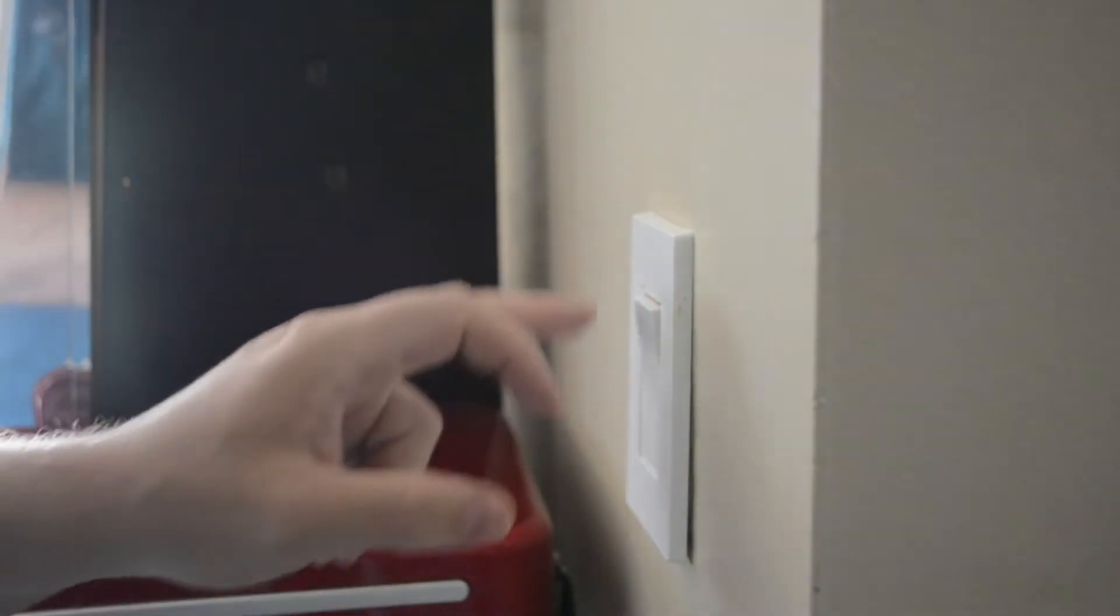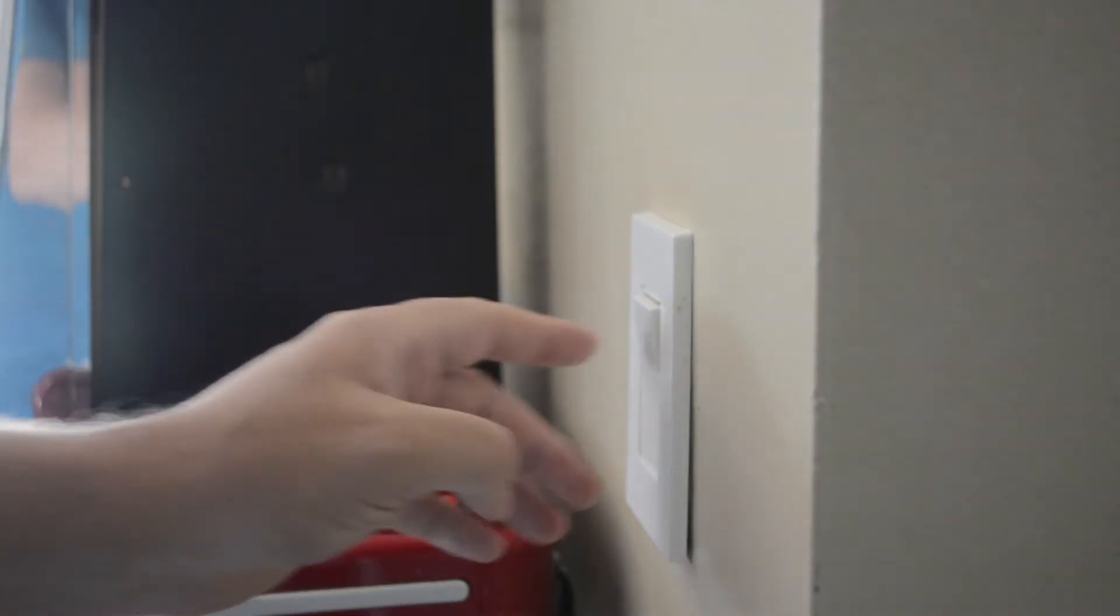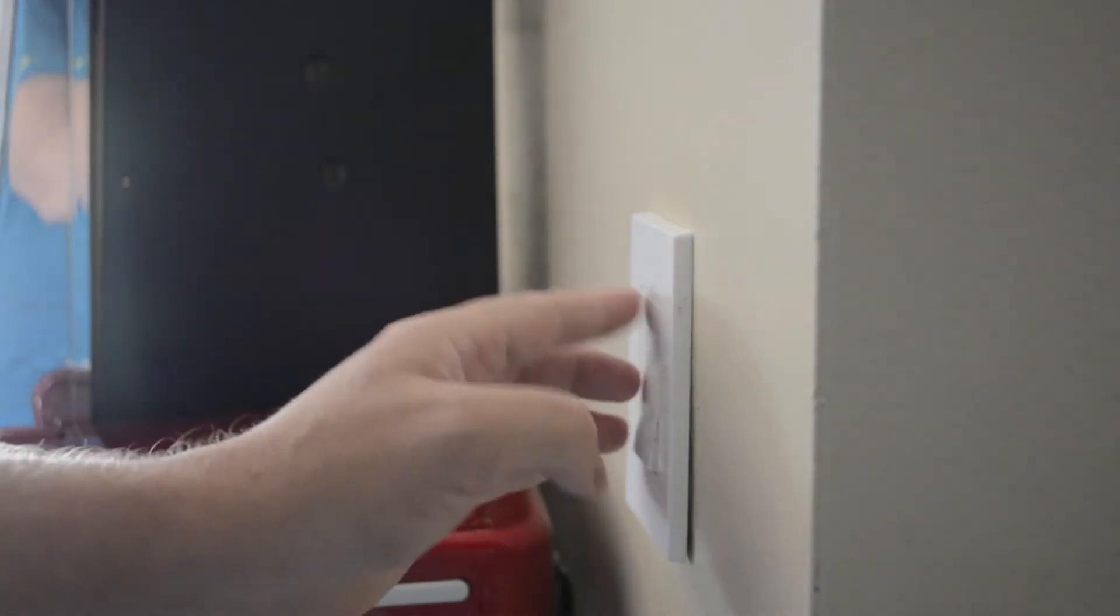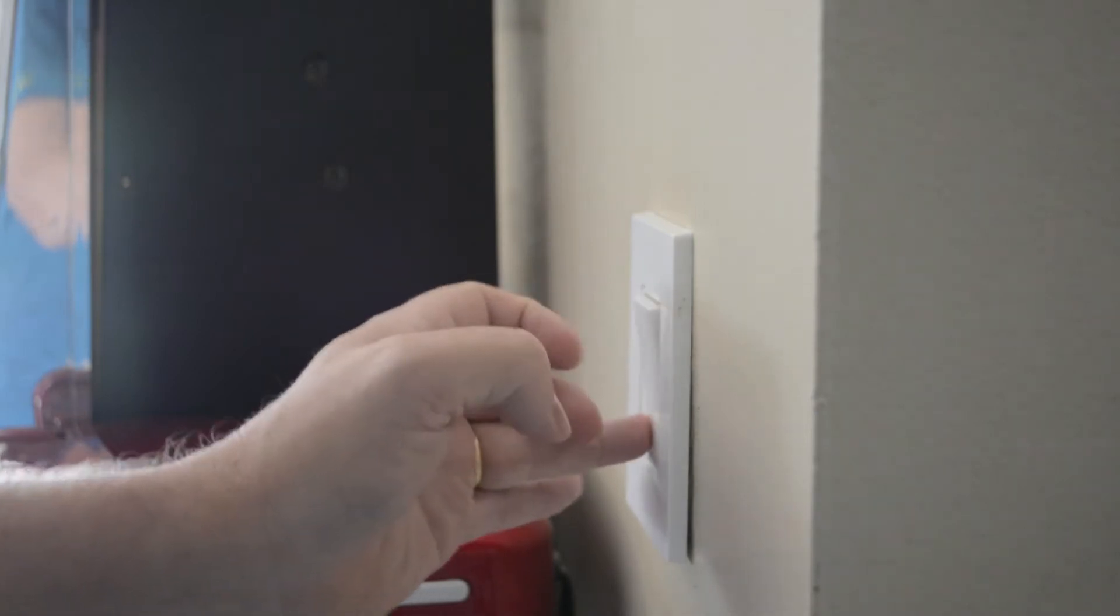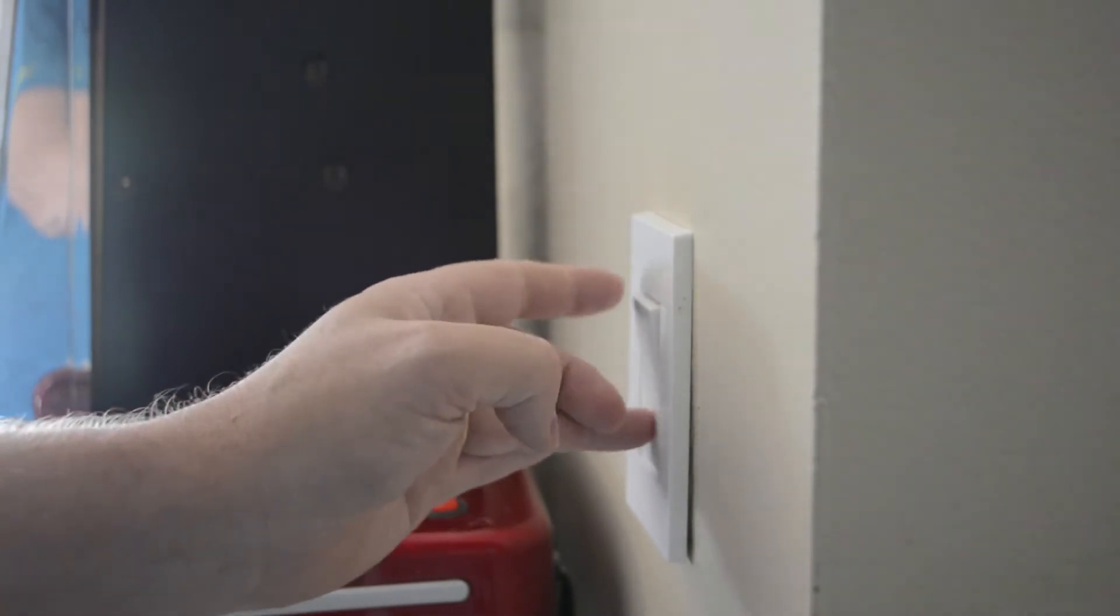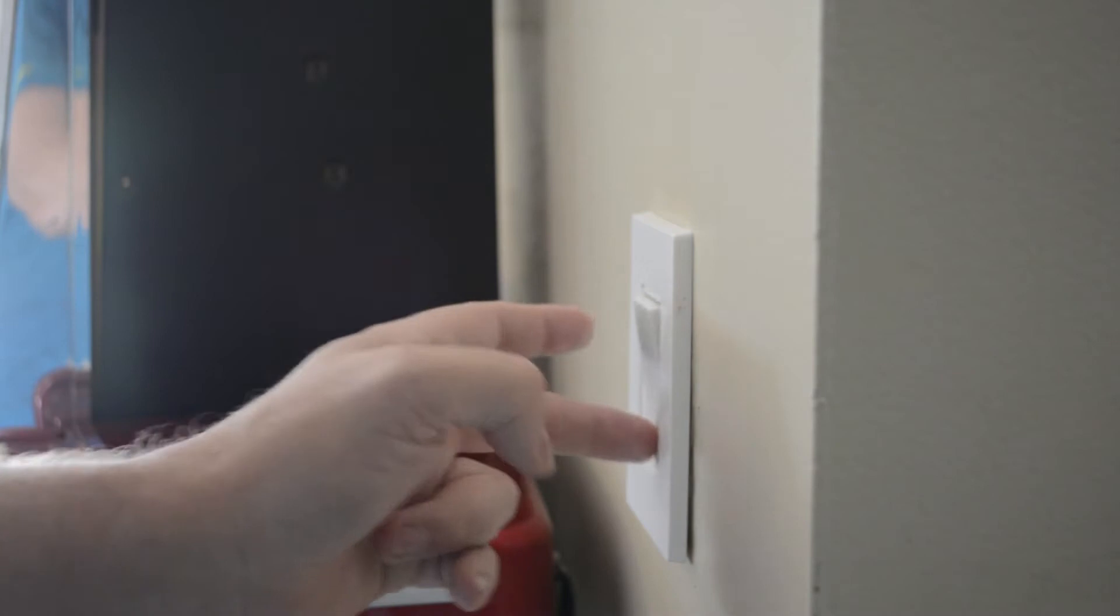The first thing we're going to want to do is cut power to the switch and we do that at the breaker box. If you're not sure what breaker is powering a particular switch, you're going to have to just keep on turning breakers on and off until the light switch no longer turns the light on and then you'll be good to go.